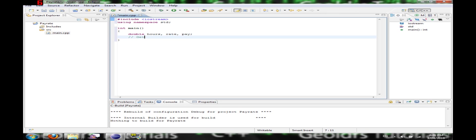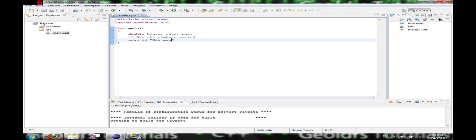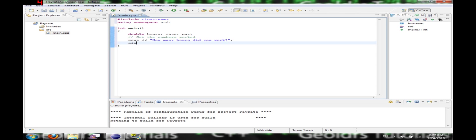And now we're going to ask the person for the number of hours they work. Many hours did you work? Okay. Then we're going to have a little thing. Hours.